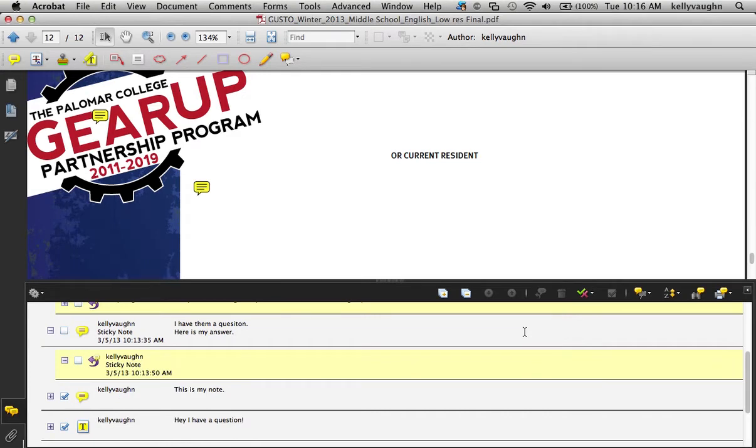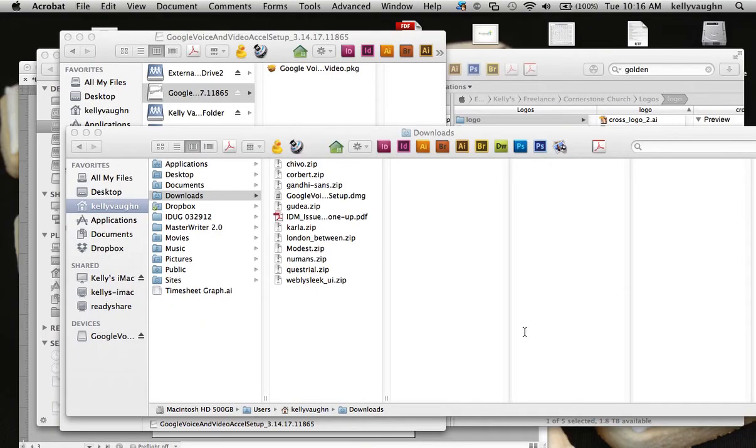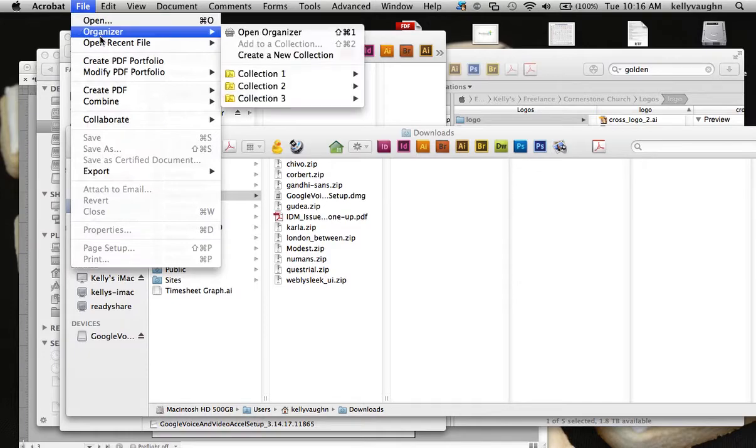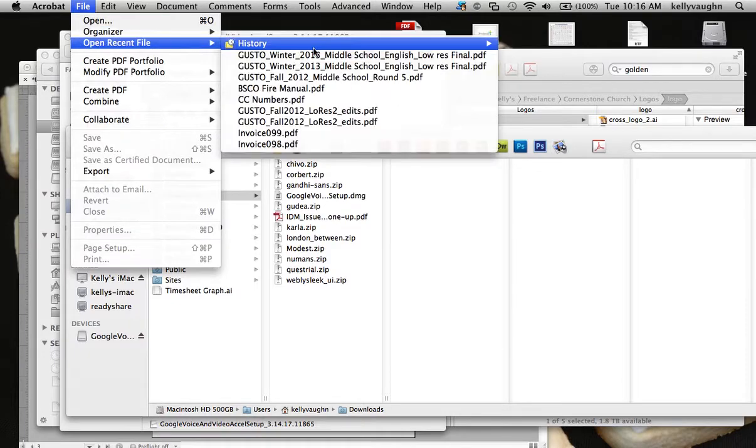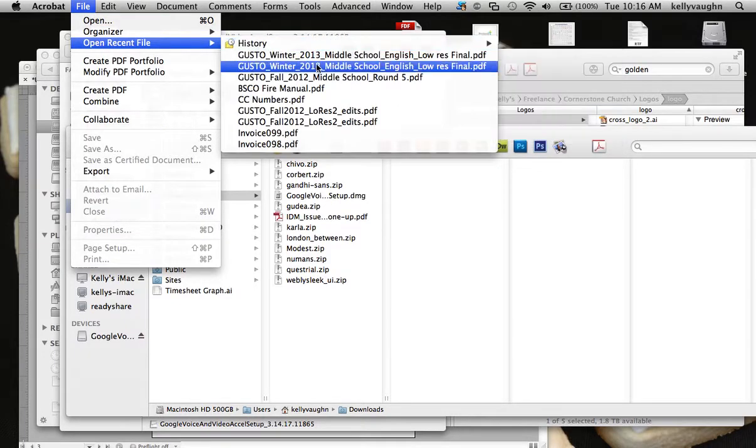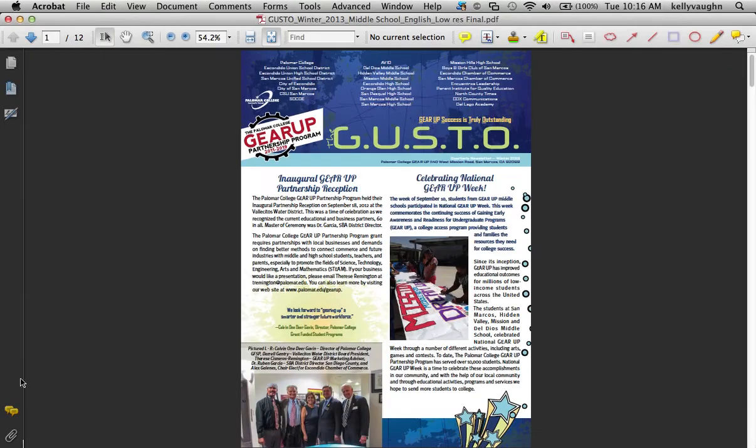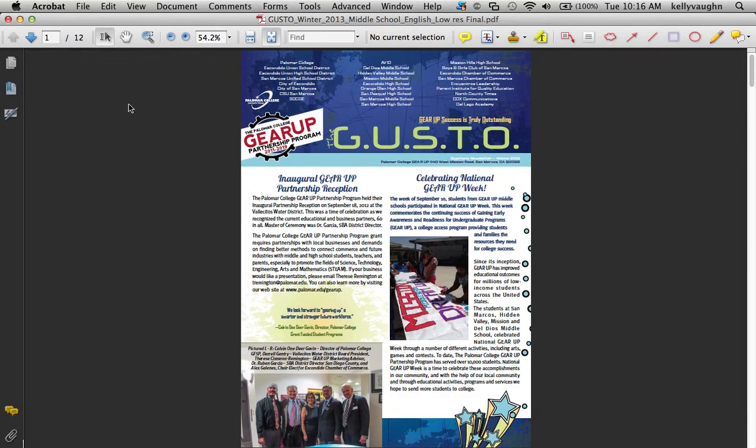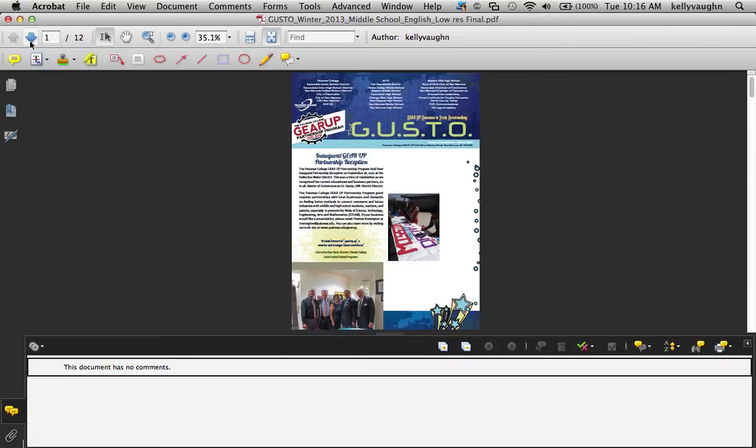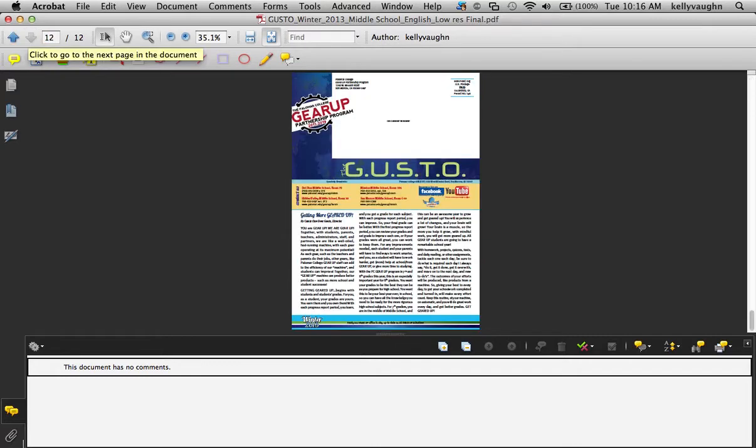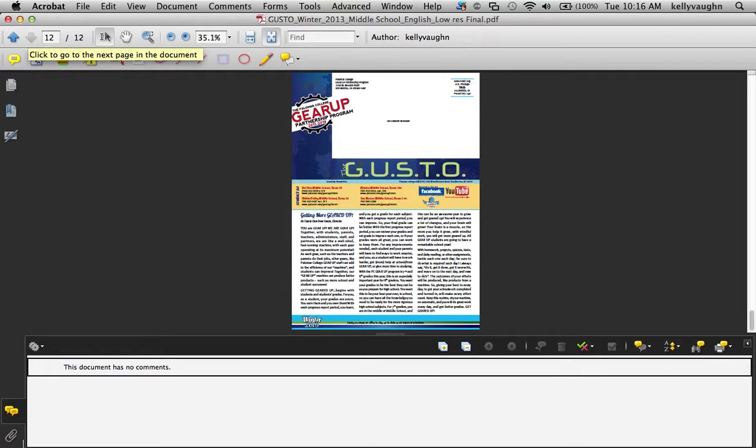Okay, I'm just going to close out of that. And then I'm going to go back to that first PDF where we started. And there's no comments. No comments in it at all.